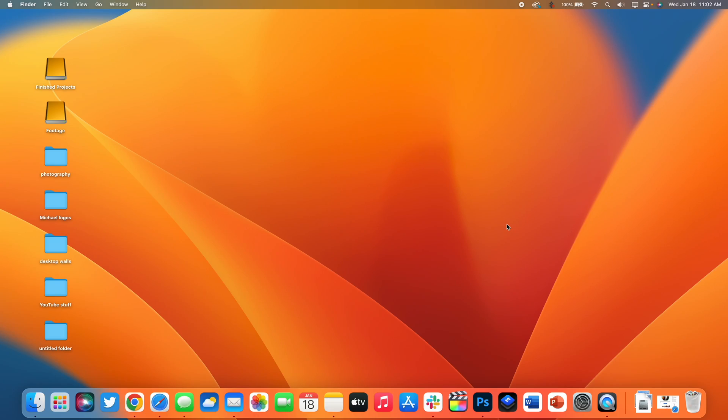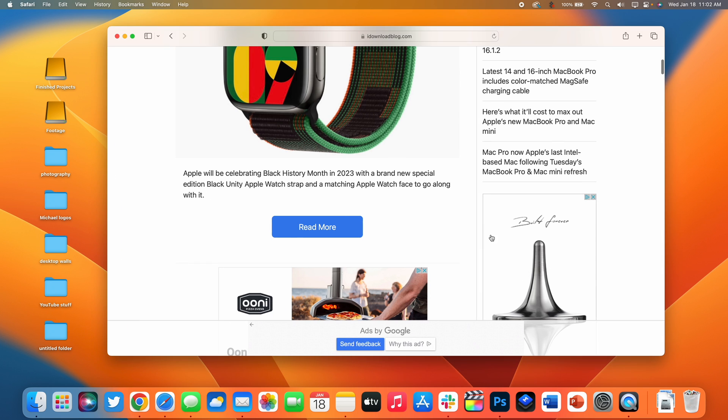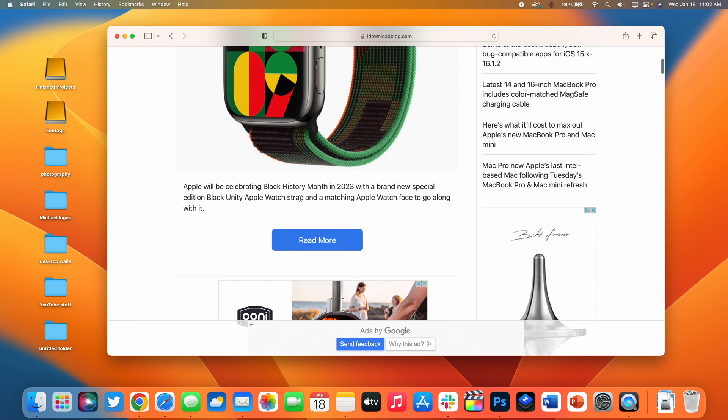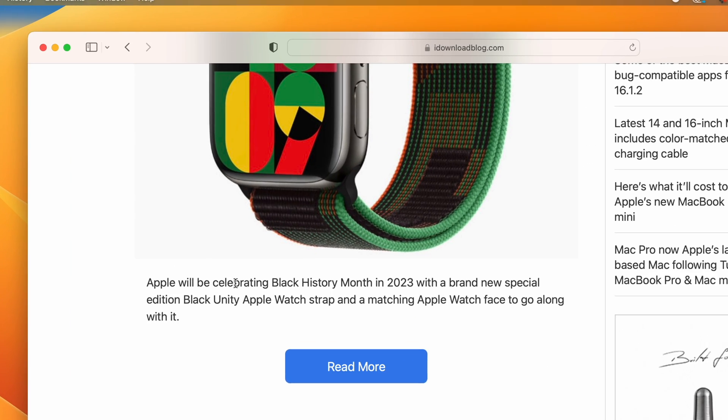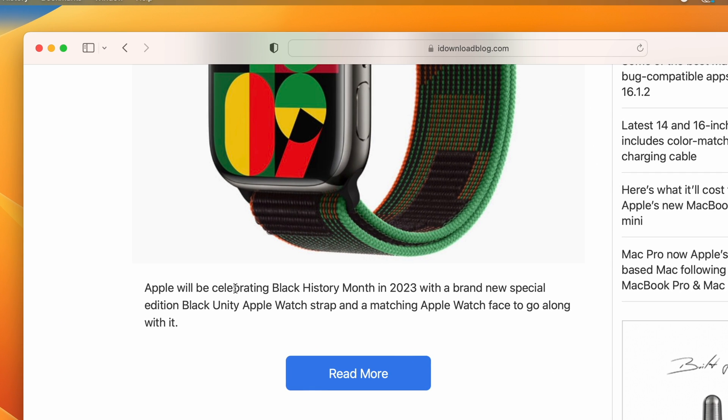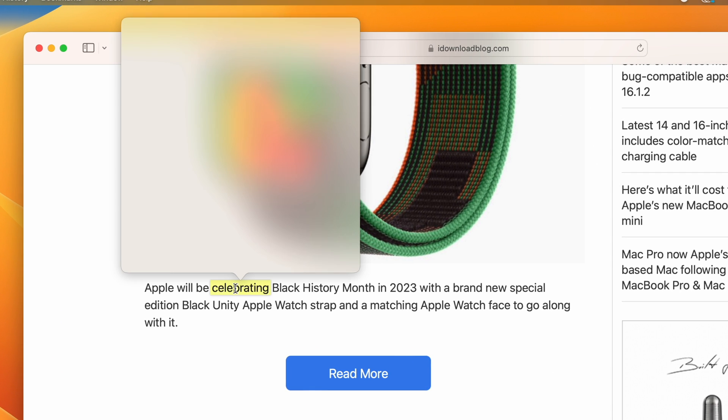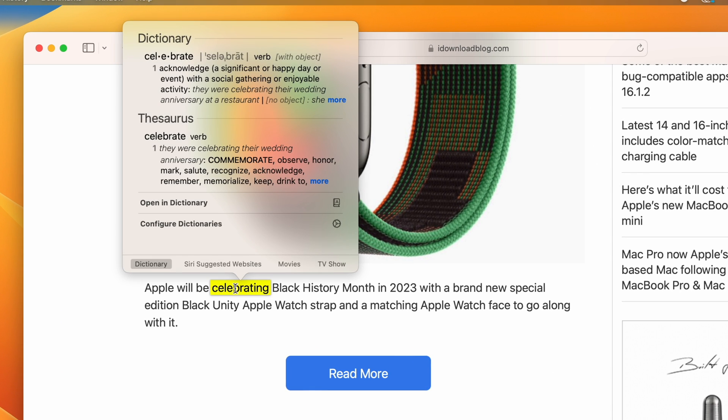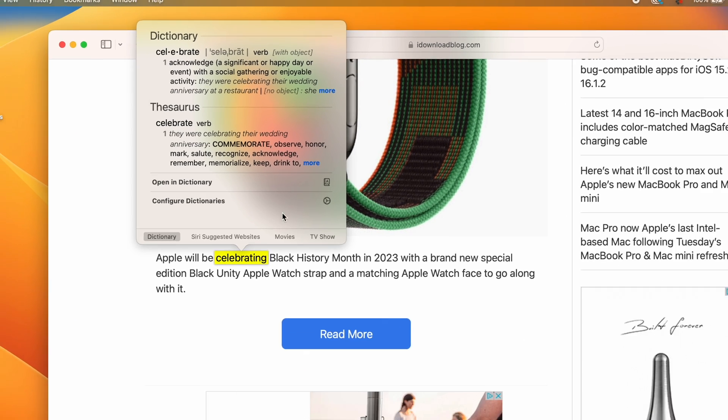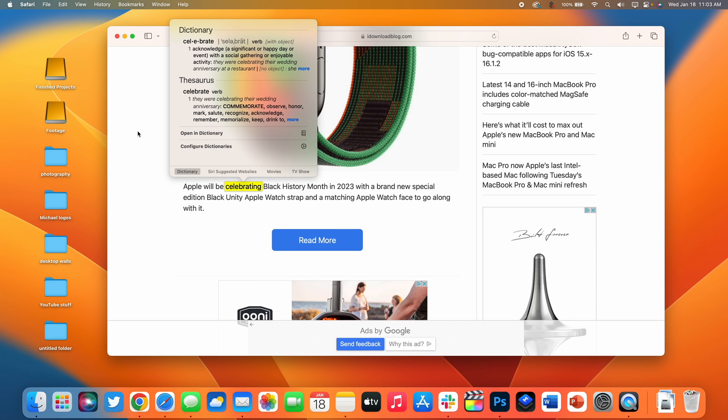Coming in next at number six allows you to easily get a definition of any word anywhere in Mac OS. So for example I'll open up Safari here. Now if you want to define anything all you have to do is hover your cursor over the word and then force press on your trackpad over that word and it's going to automatically open up the dictionary.